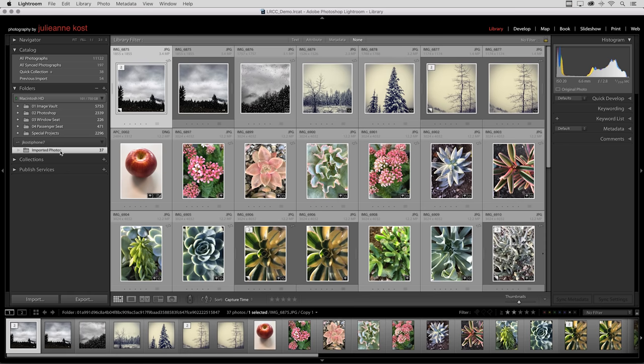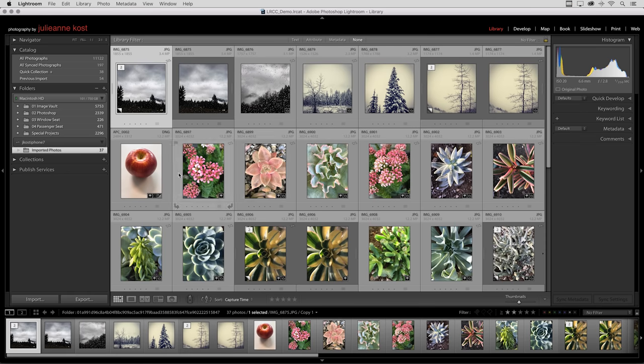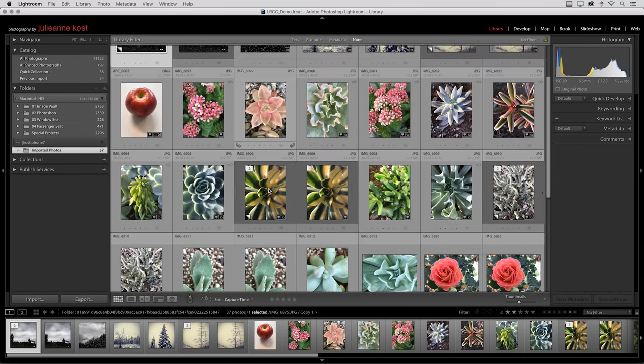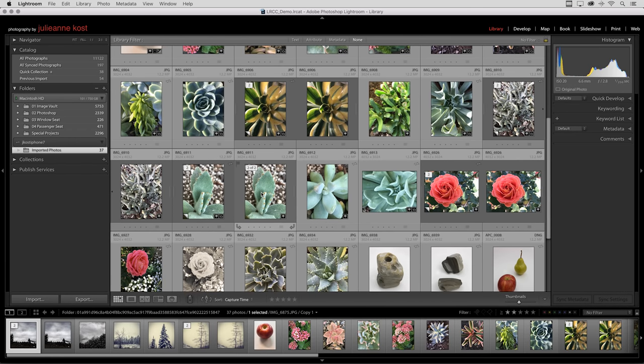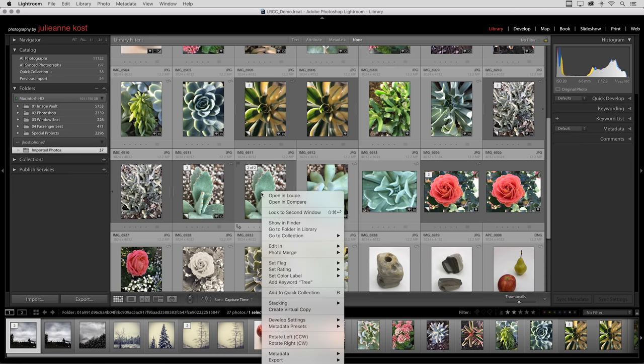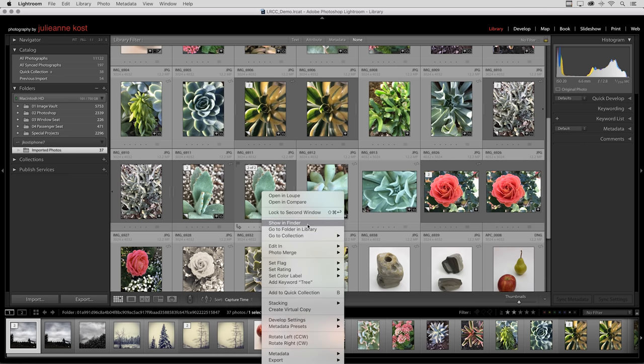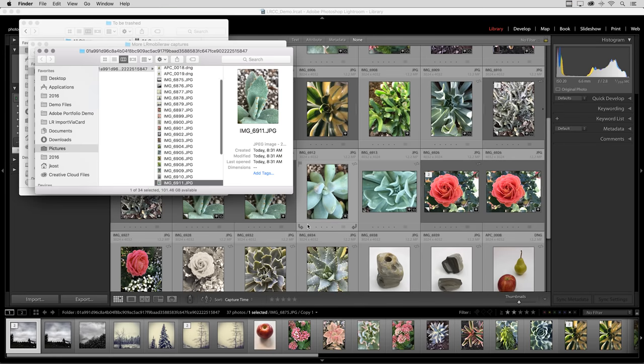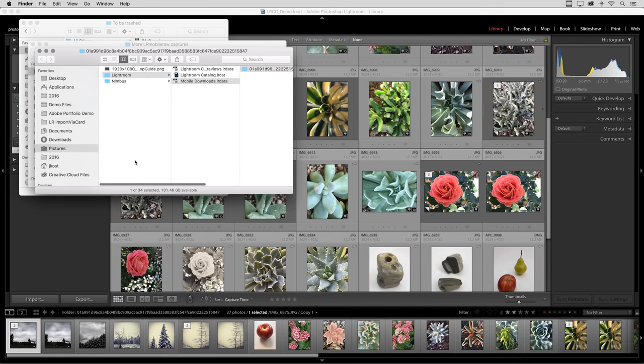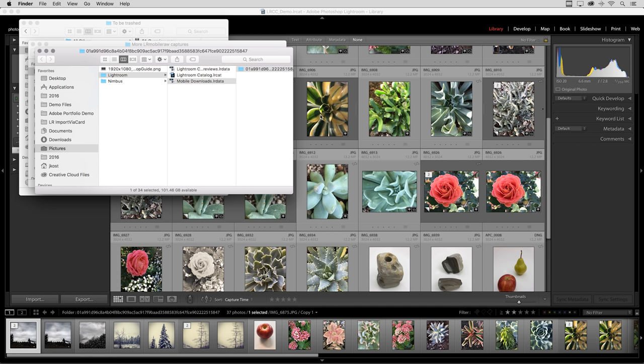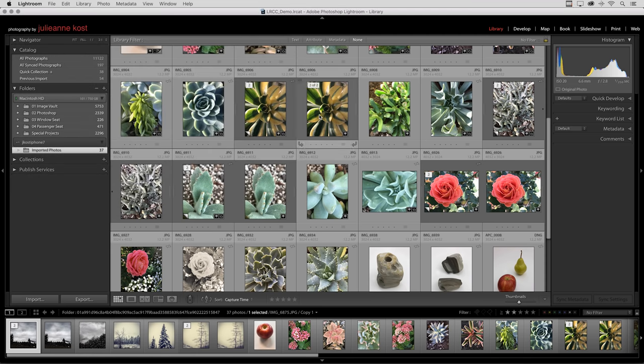If I want to know where these images are, I can right click or control click on Mac and tell it to Show in Finder. Photoshop will show me where those images reside, and they're in the Pictures folder in the Lightroom folder. That's the default location that Lightroom copies them when it uploads them from the mobile device to the cloud, and then downloads them to your local version of Lightroom on your desktop machine.